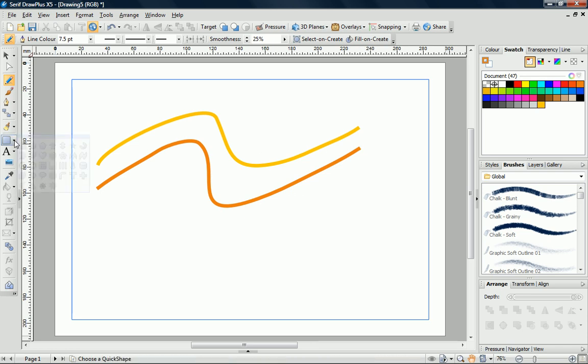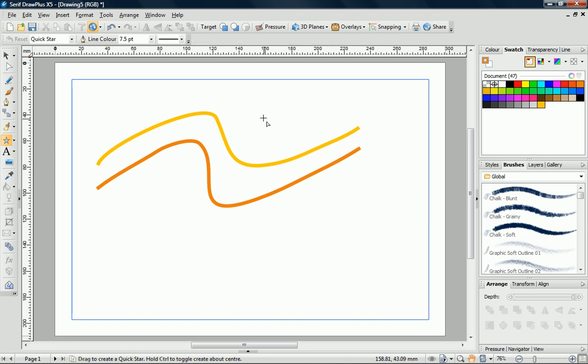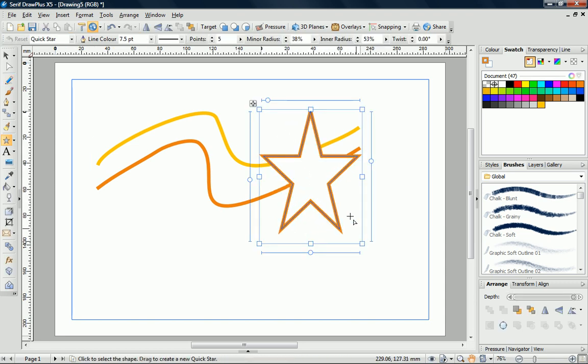Next, we'll add a shape. The Quick Shapes fly-out provides a selection of shapes that you can add with a simple click-and-drag process. As you can see, the shape's outline has adopted the line colour that we set for our pencil line.